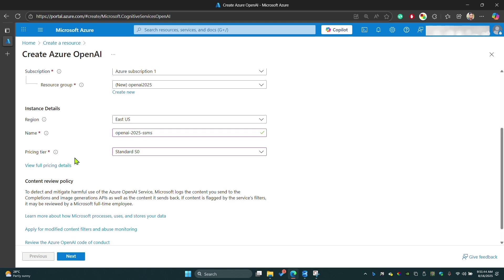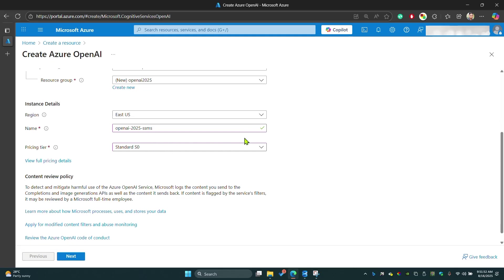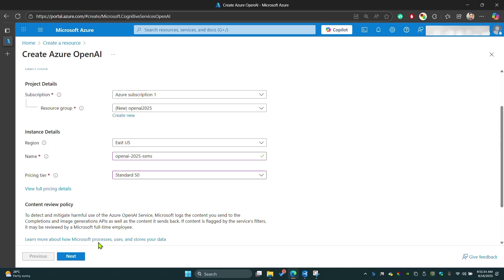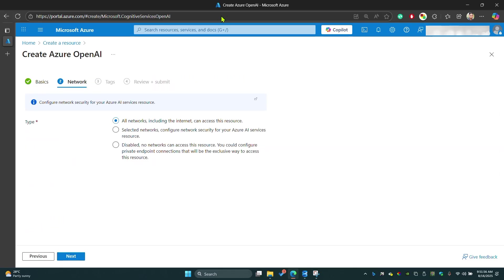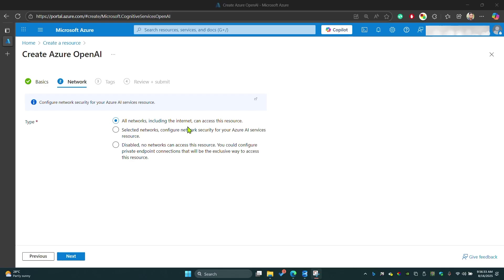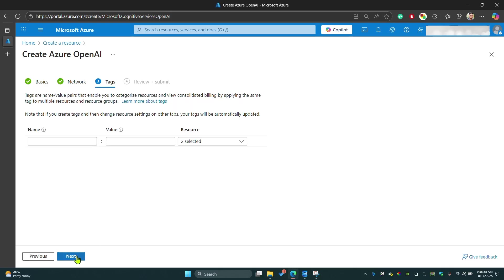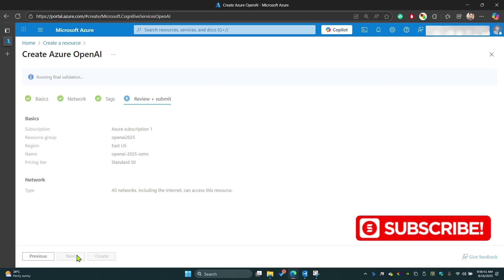If you're new to Azure, you can claim $200 USD credit from Azure. Hit next. Then it will bring you to this section. Here you don't need to change anything. Leave it as defaults: all networks including the internet can access this resource. Then hit next. You don't need to put any tags here.